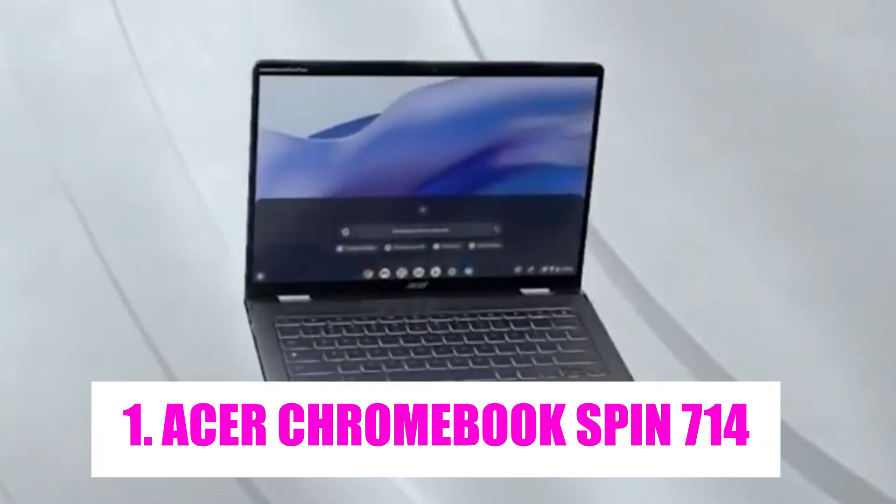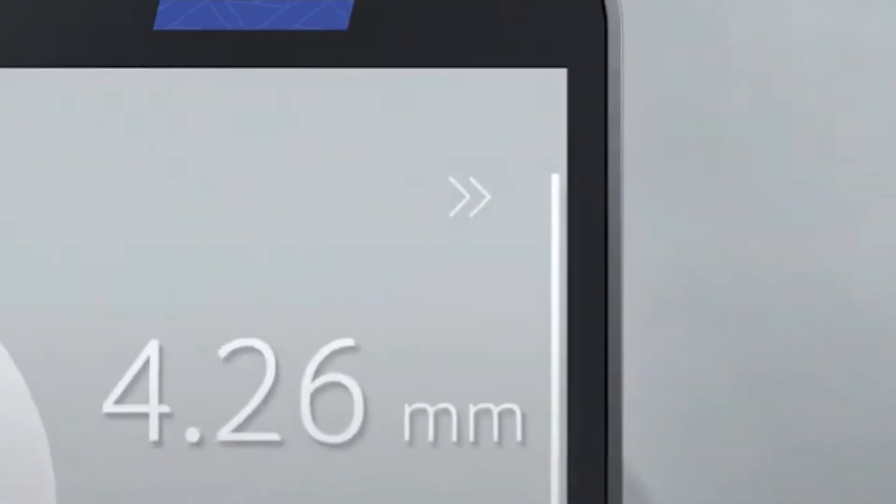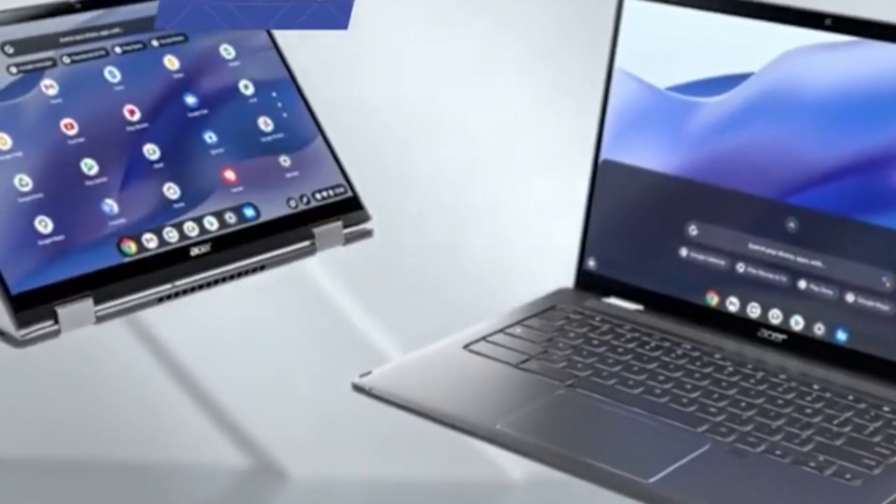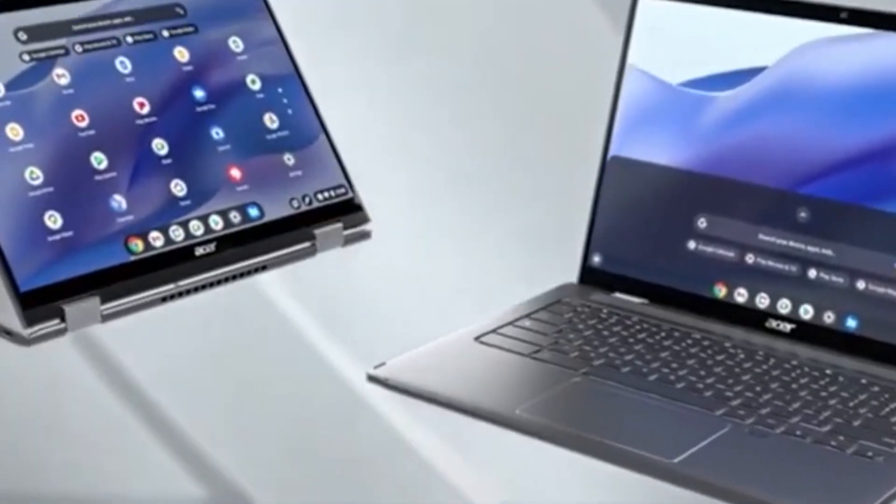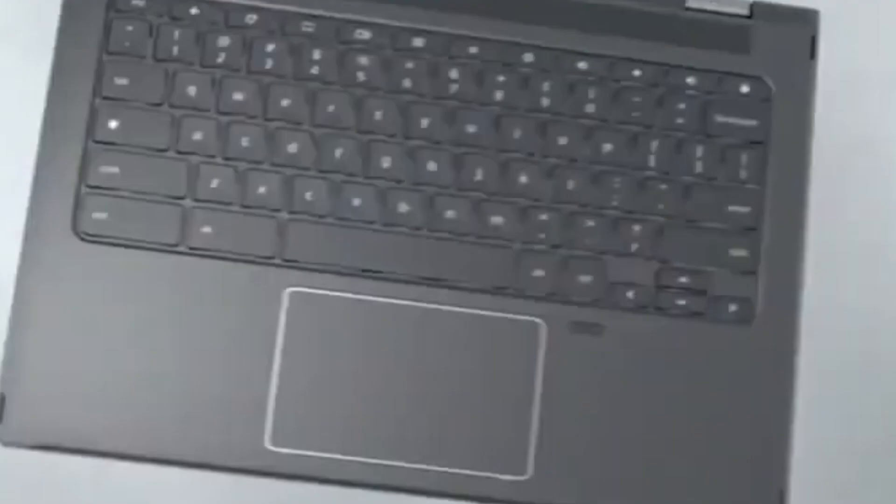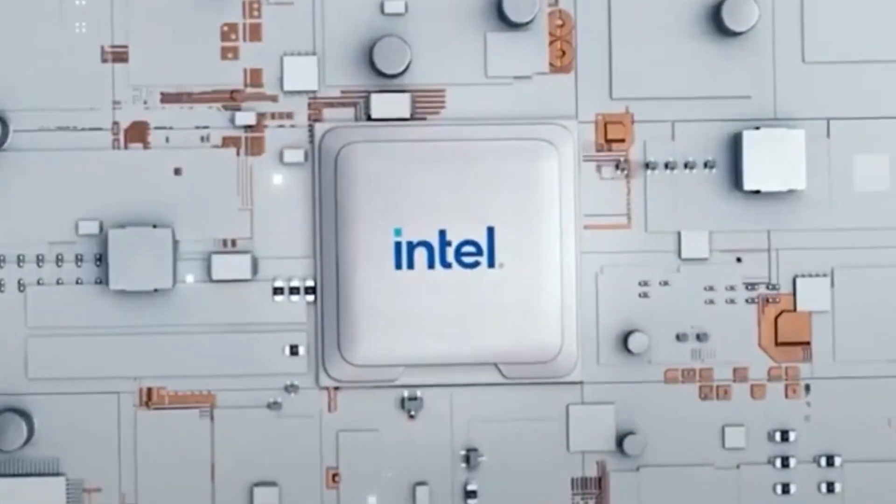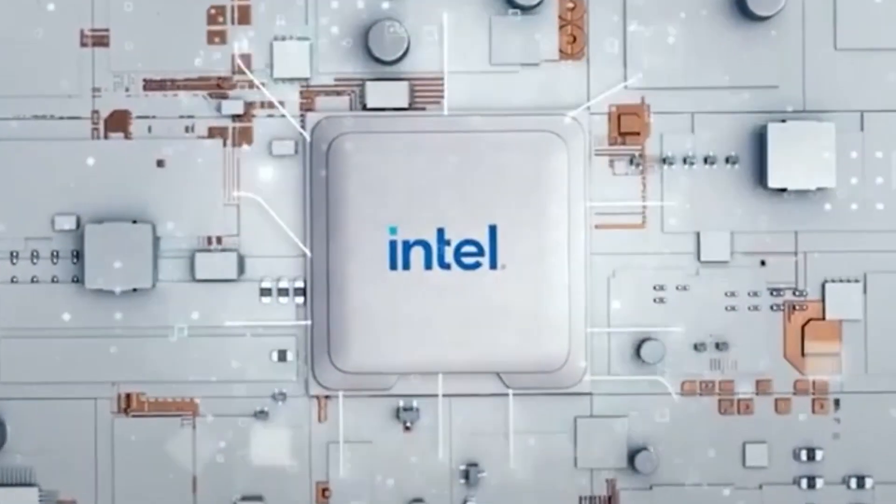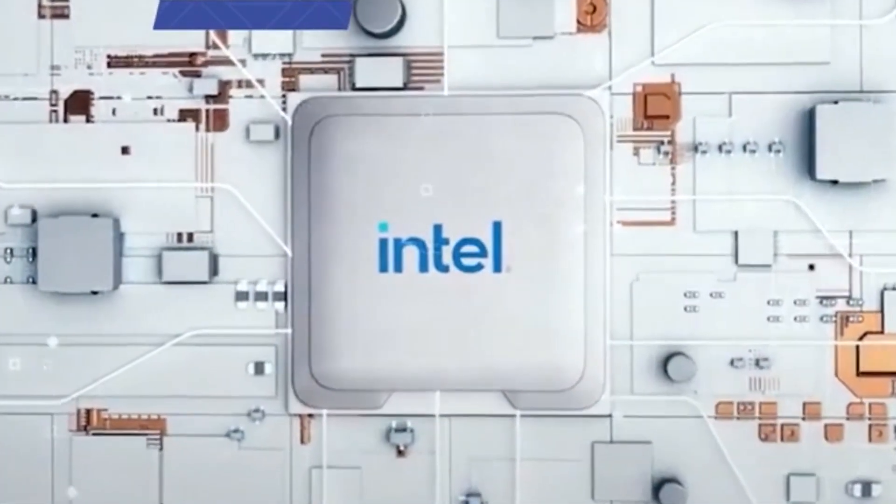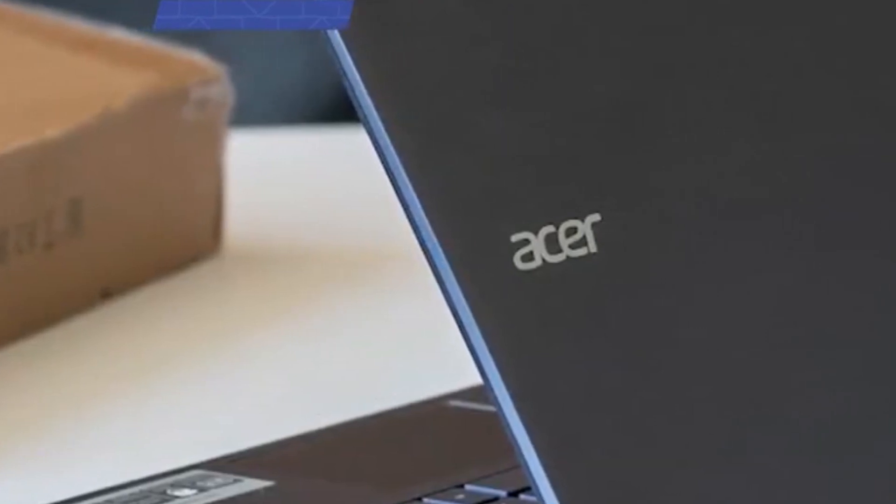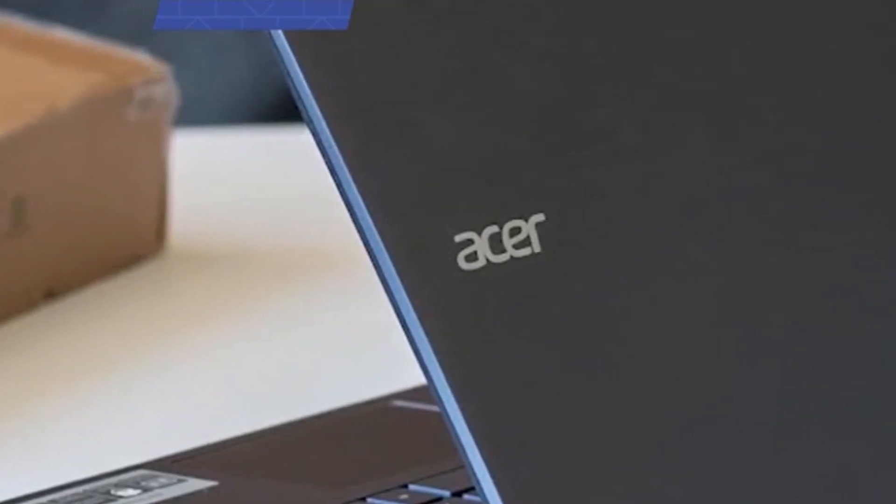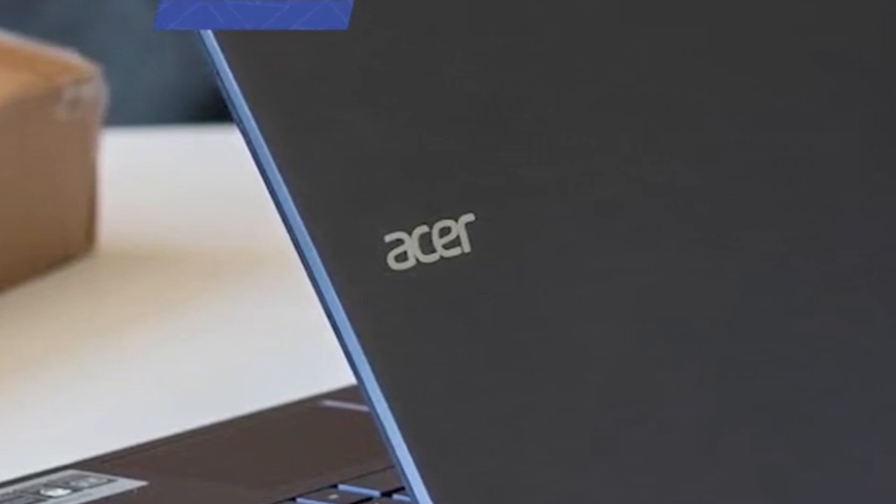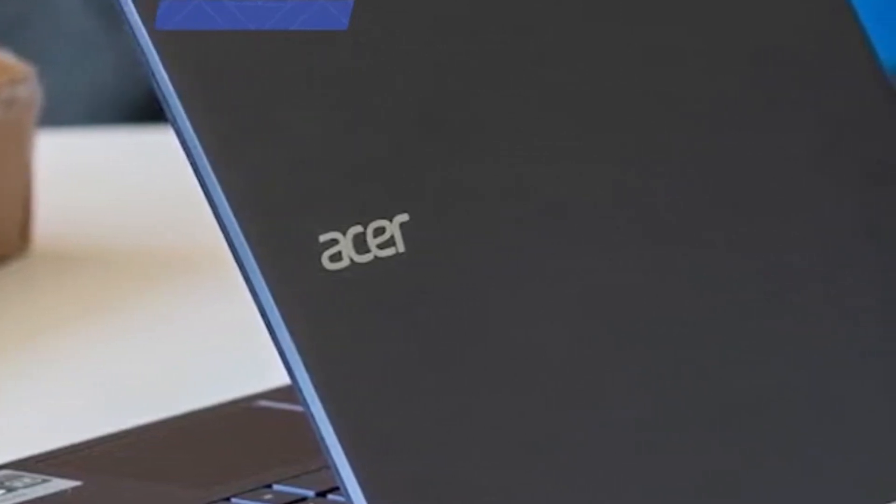Acer Chromebook Spin 714. The Acer Chromebook Spin 714 has garnered attention as a versatile and high-performing convertible laptop. Its sleek and modern design combines with robust hardware to offer users a premium computing experience. Powered by Intel processors, including up to 10th Gen Intel Core i7 and featuring ample RAM, this Chromebook excels in handling demanding tasks with ease.